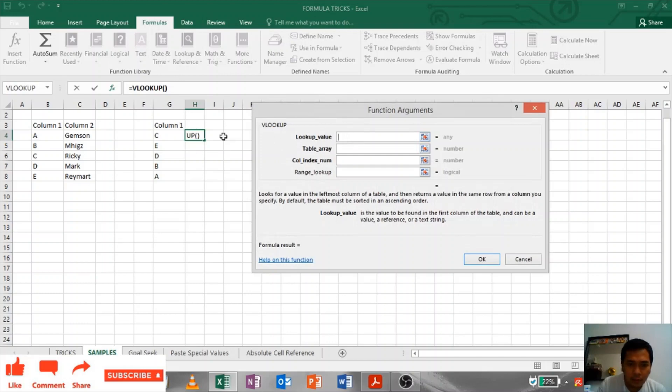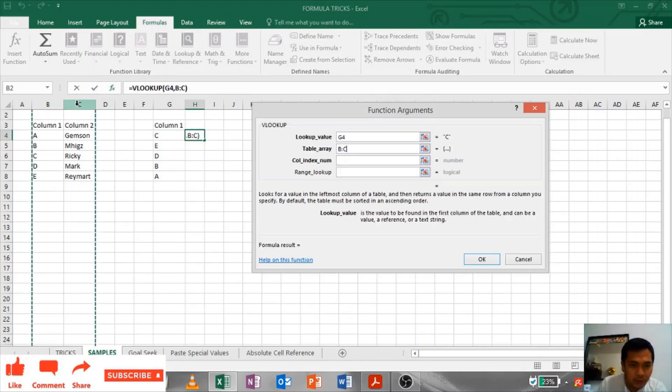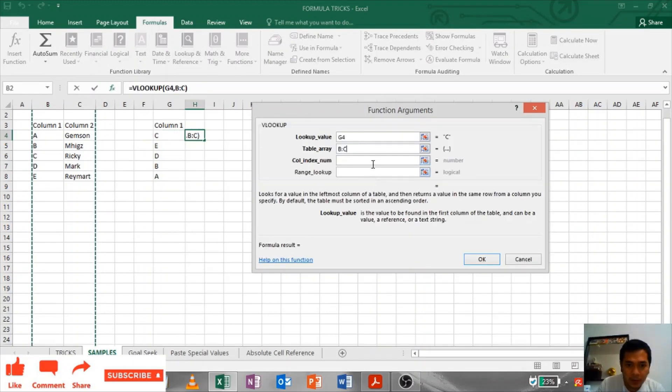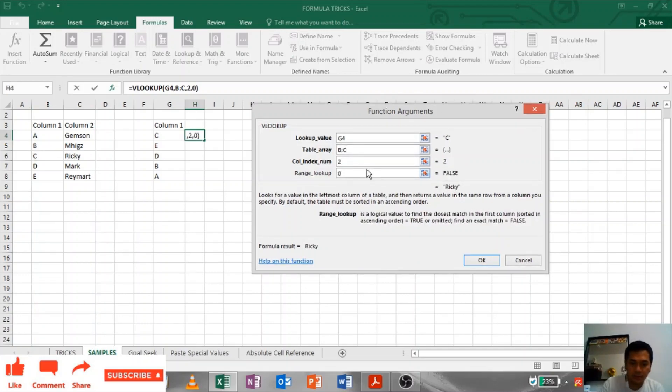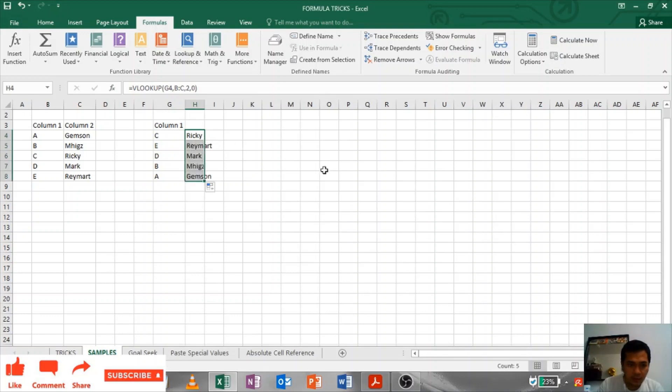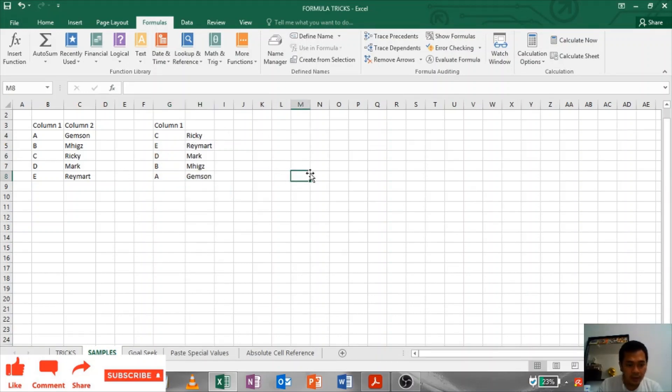Lookup value is this one. Look table array, the source, this one. You can see you have two columns, so columns 2. Range lookup is 0. Just drag it down and there you have it: A, B, C, D, E.